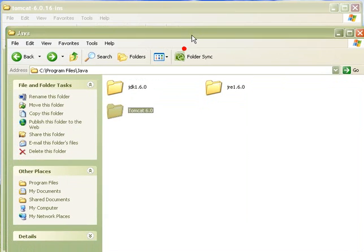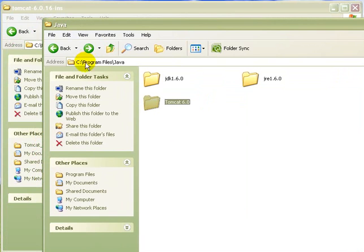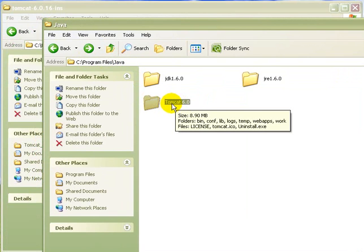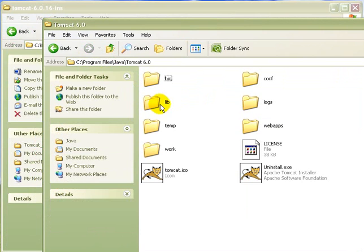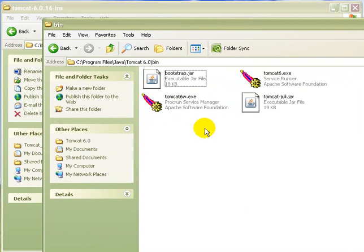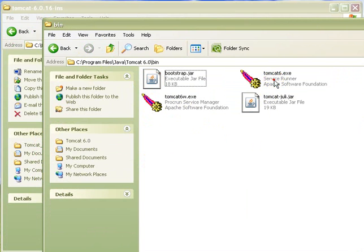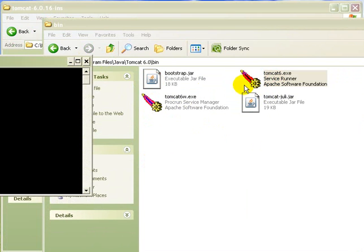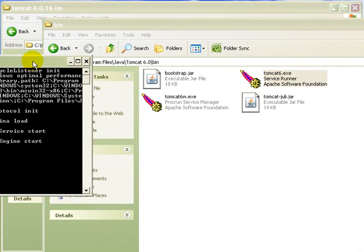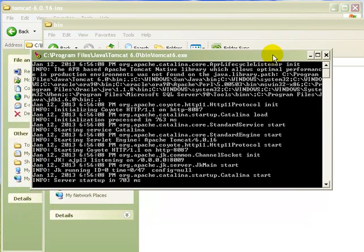So friends. Now I am in the directory. In the C program files Java where I have installed the Tomcat. Open the Tomcat 6.0. Then go into the bin and click on the Tomcat 6.exe. Yes. The server has started.